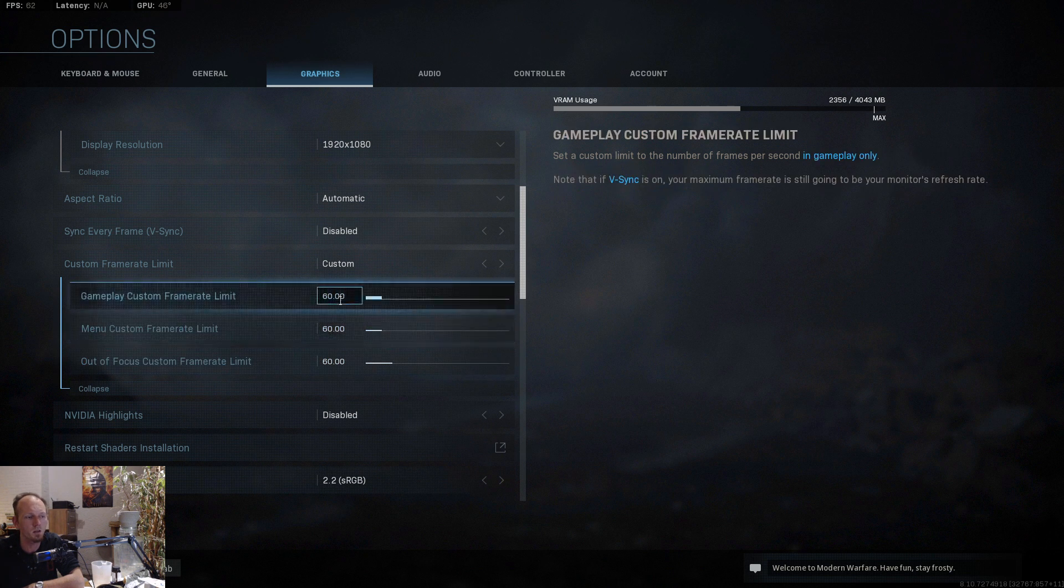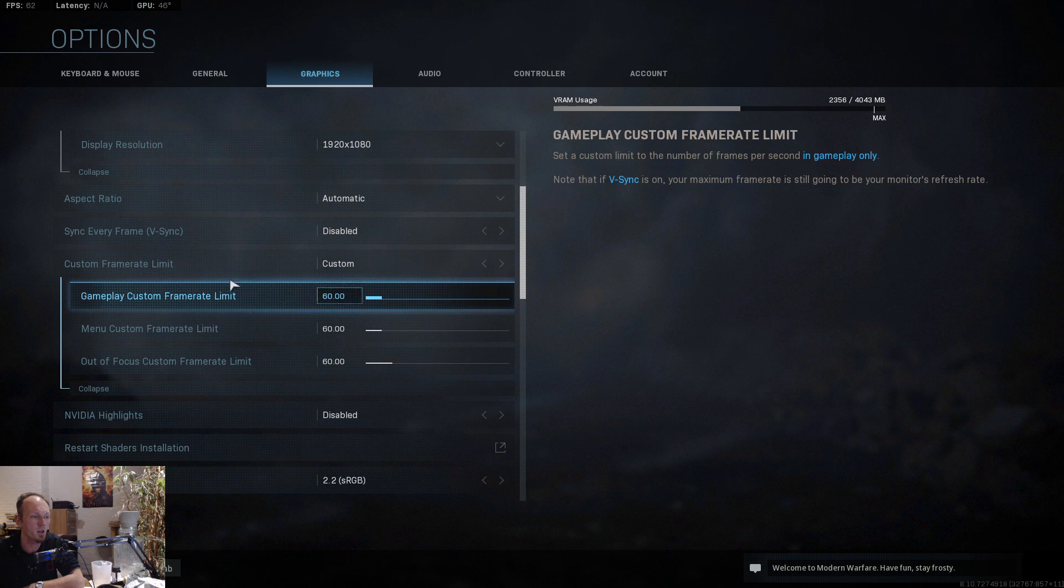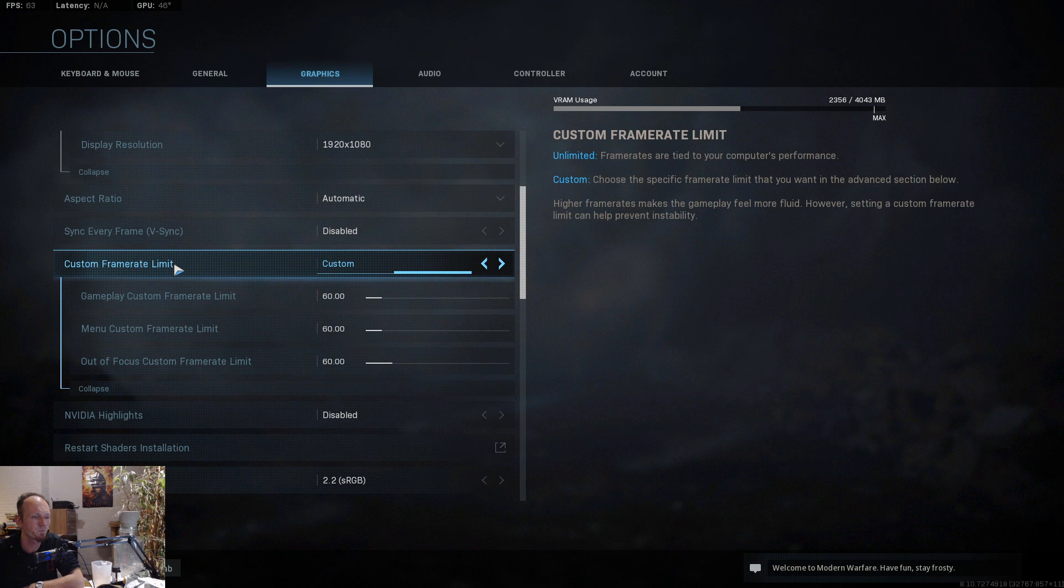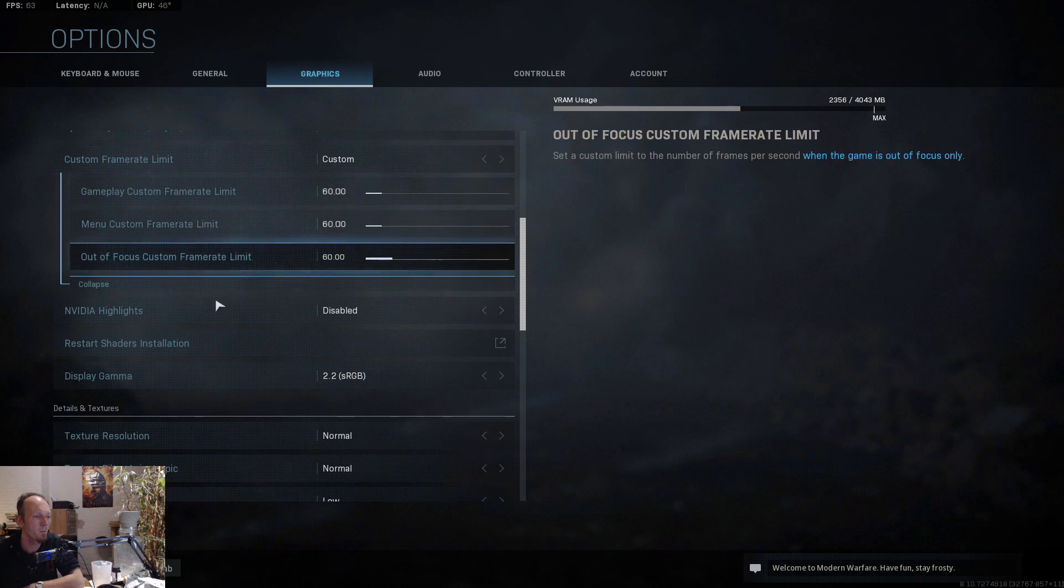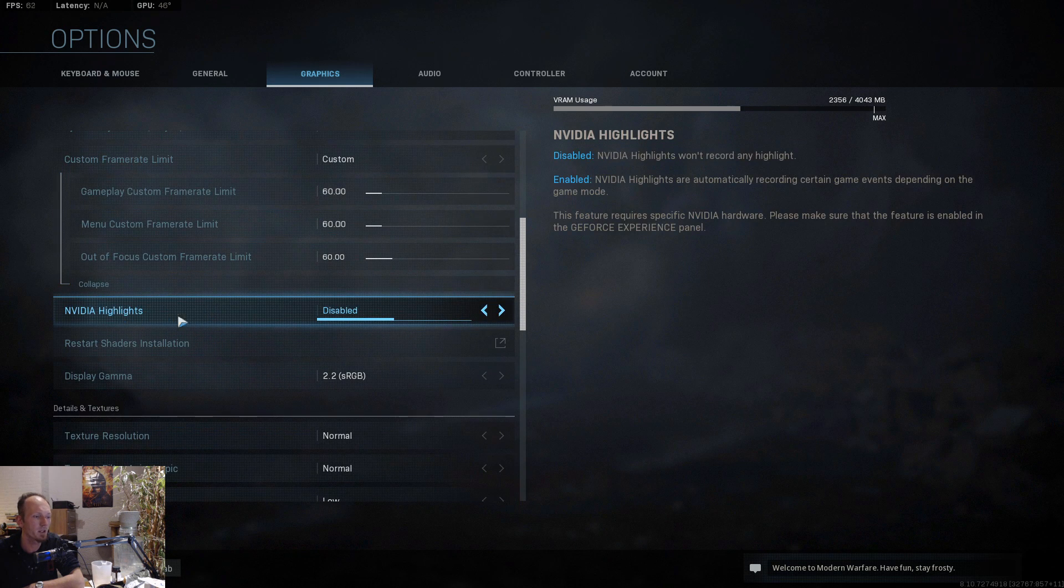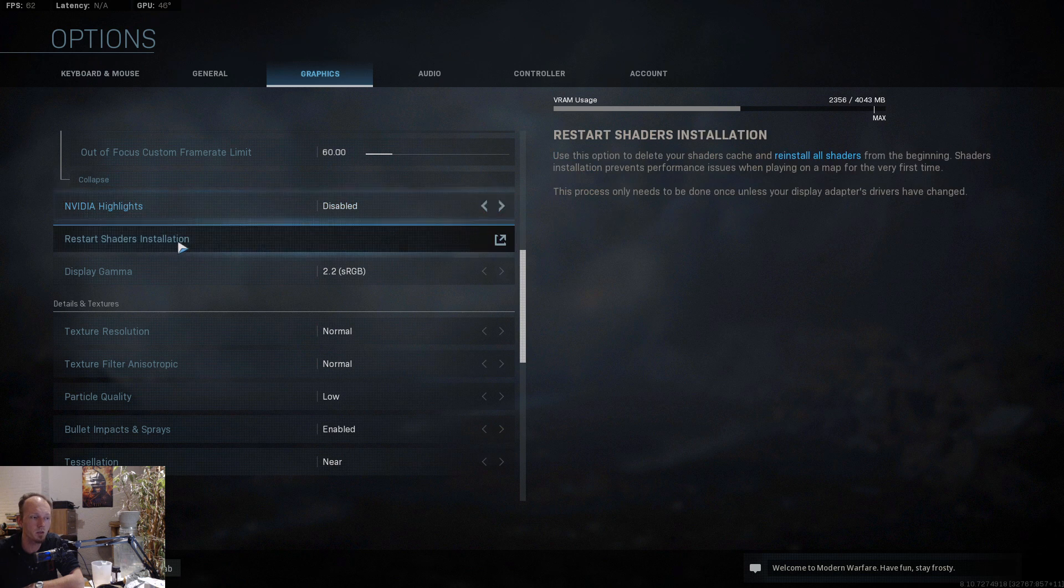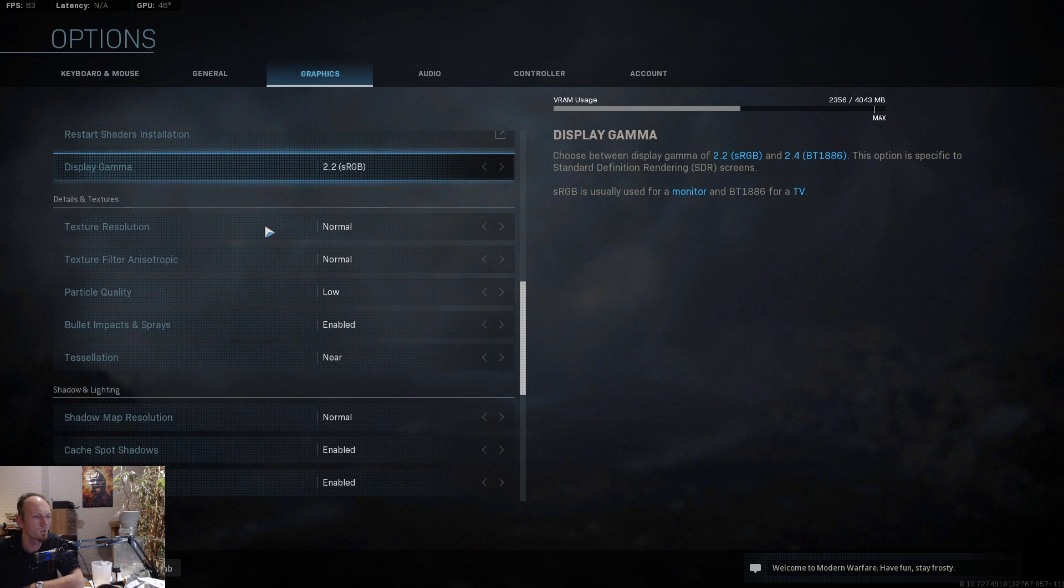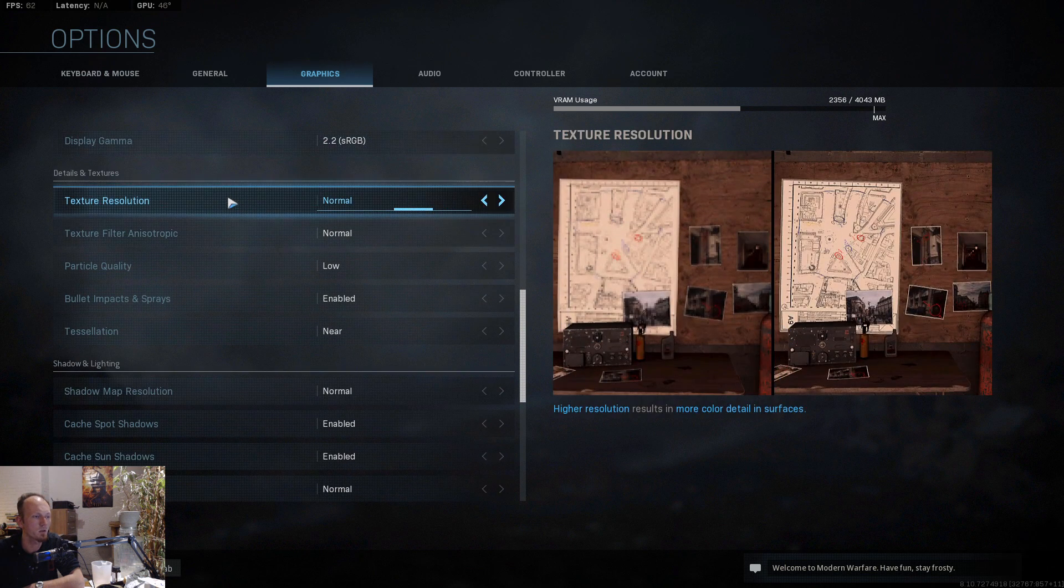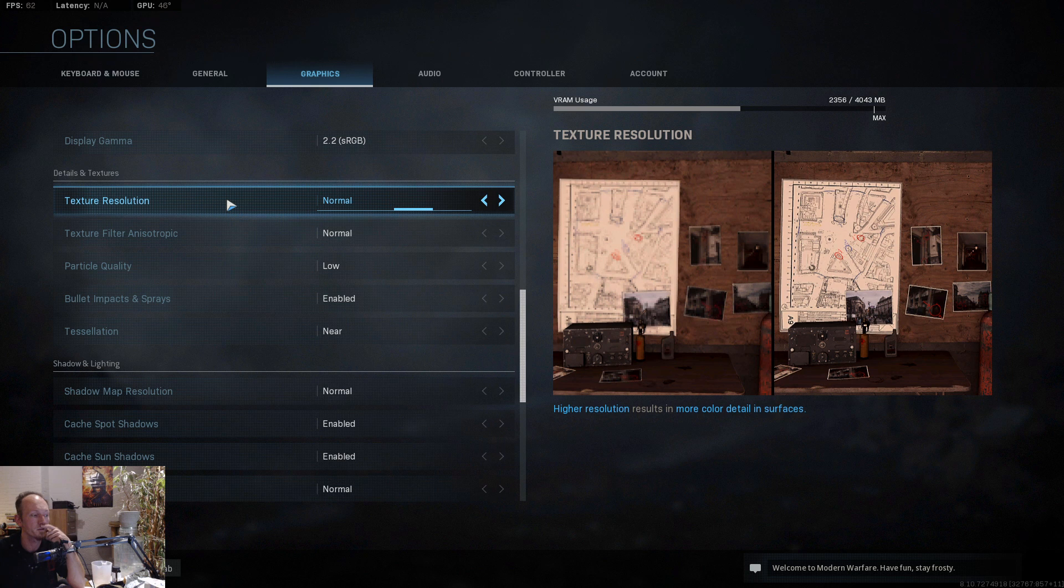The custom frame limit was very curious. I just tried different options but the best options for me were just capping all three on 60 FPS.